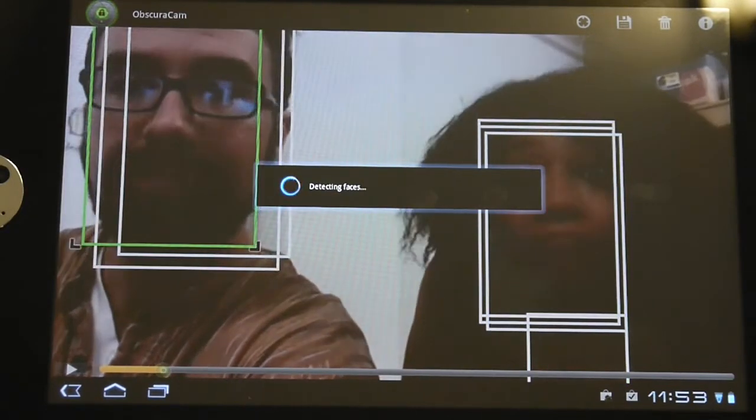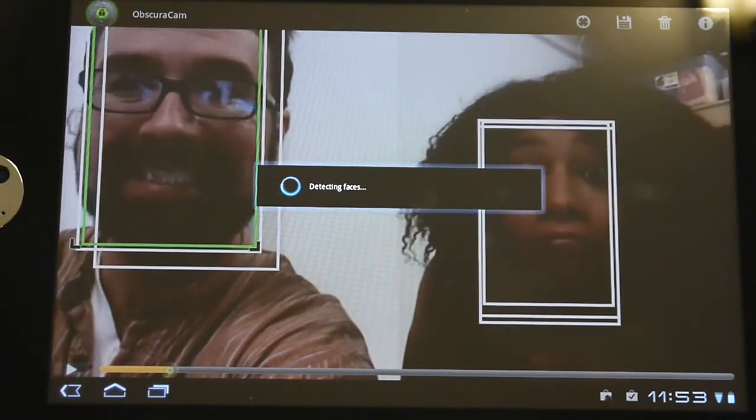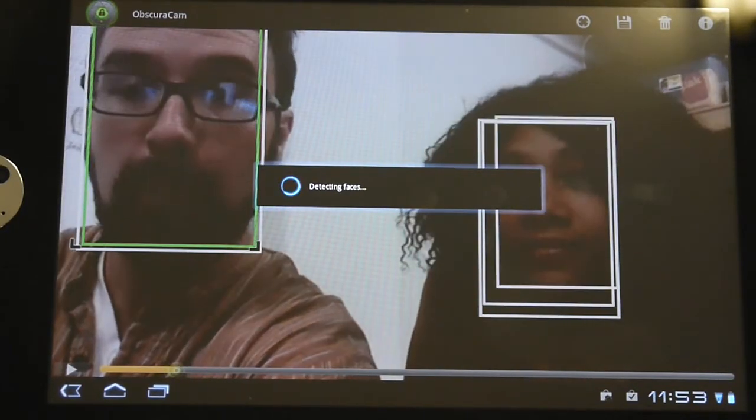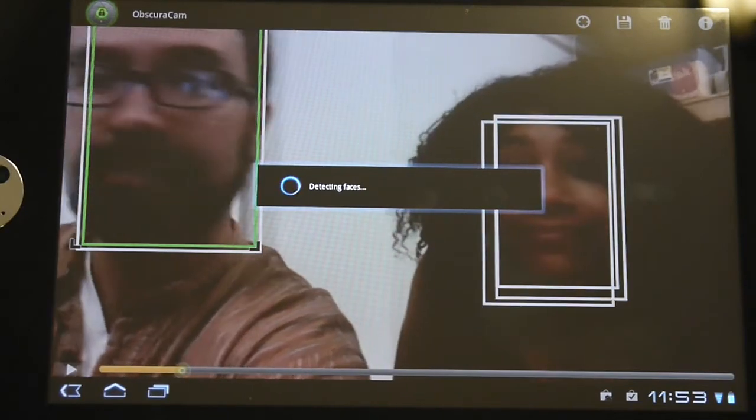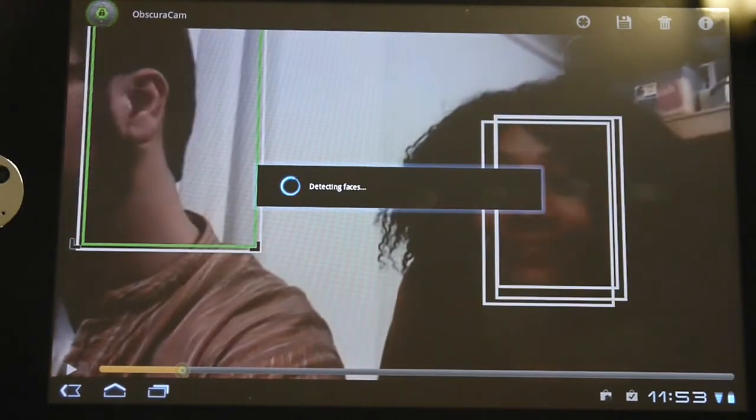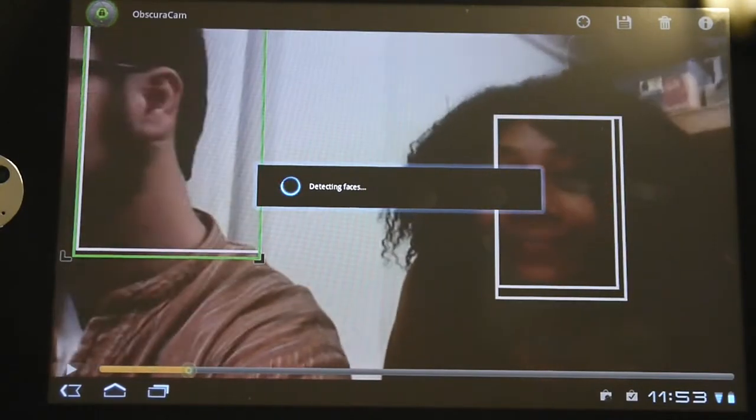But you'll see this, as the motion goes, it gets the paths that the faces move through the video over time. So there it's got me on the left, Harlow Holmes, one of our other developers and researchers here.